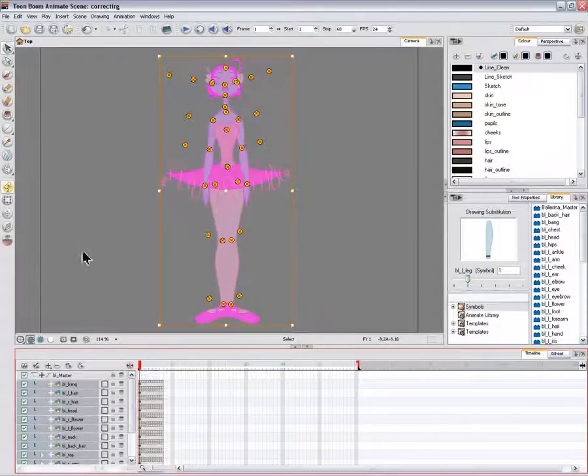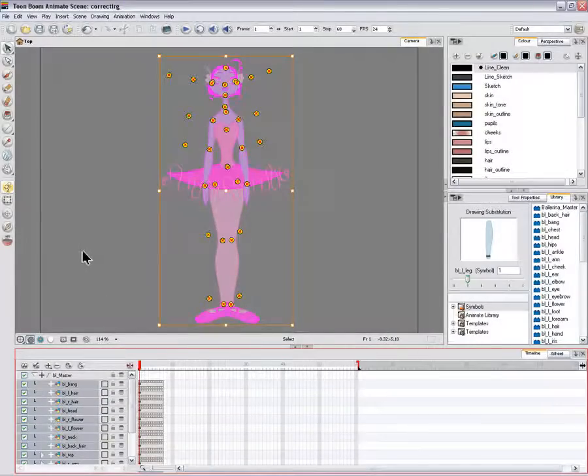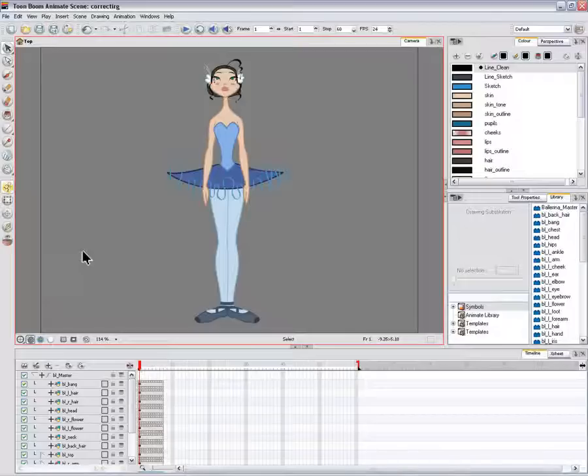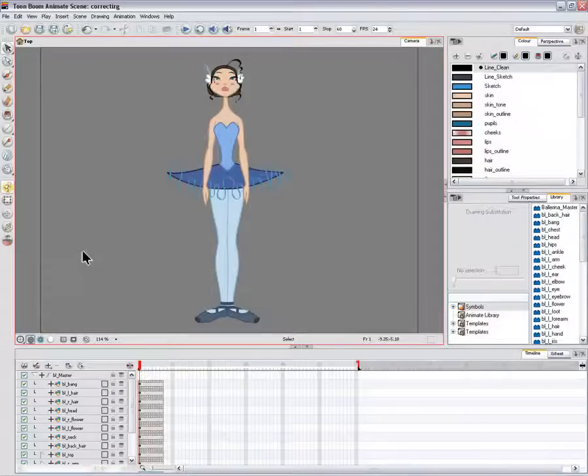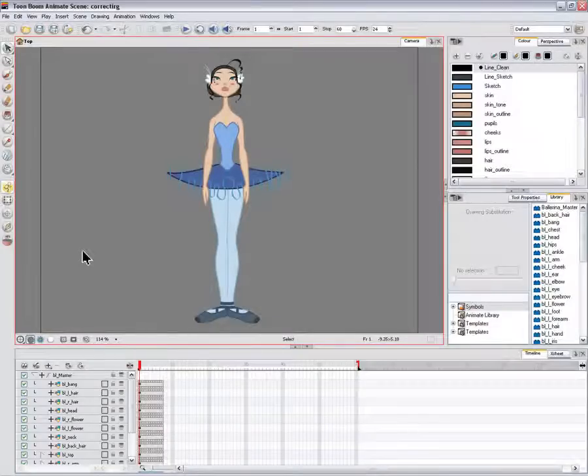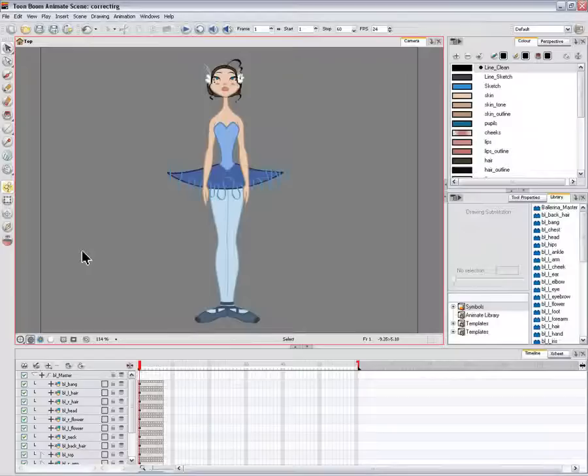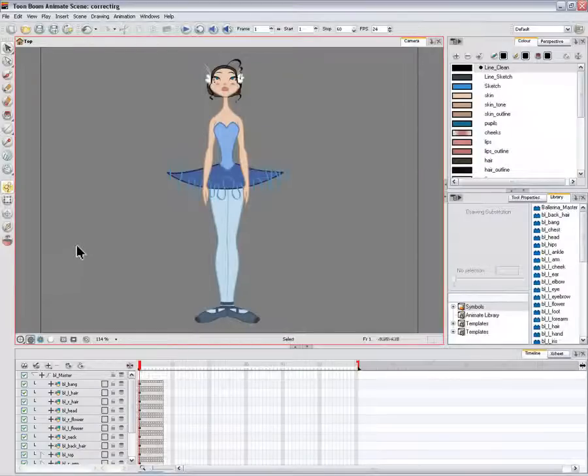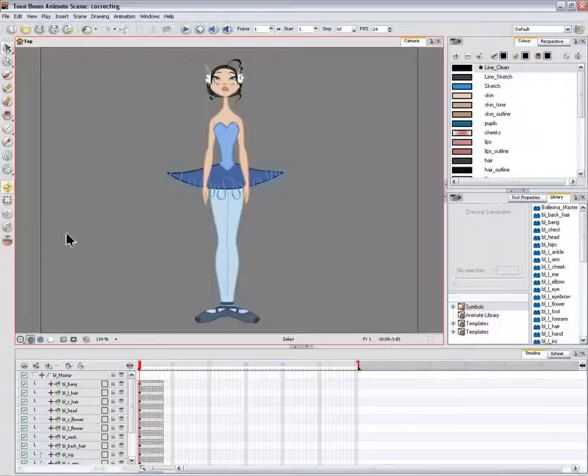Next, you need to position your character on the stage by moving it and scaling it to the correct size. You will not scale each layer individually. You want to do it on the top symbol or top peg layer.